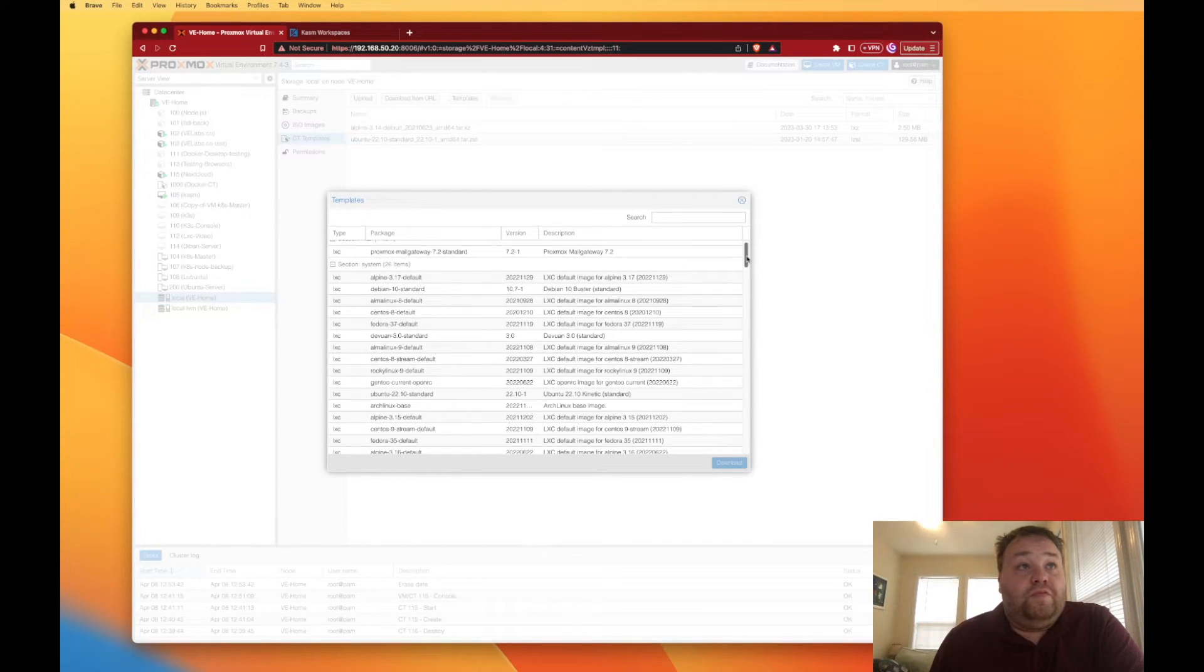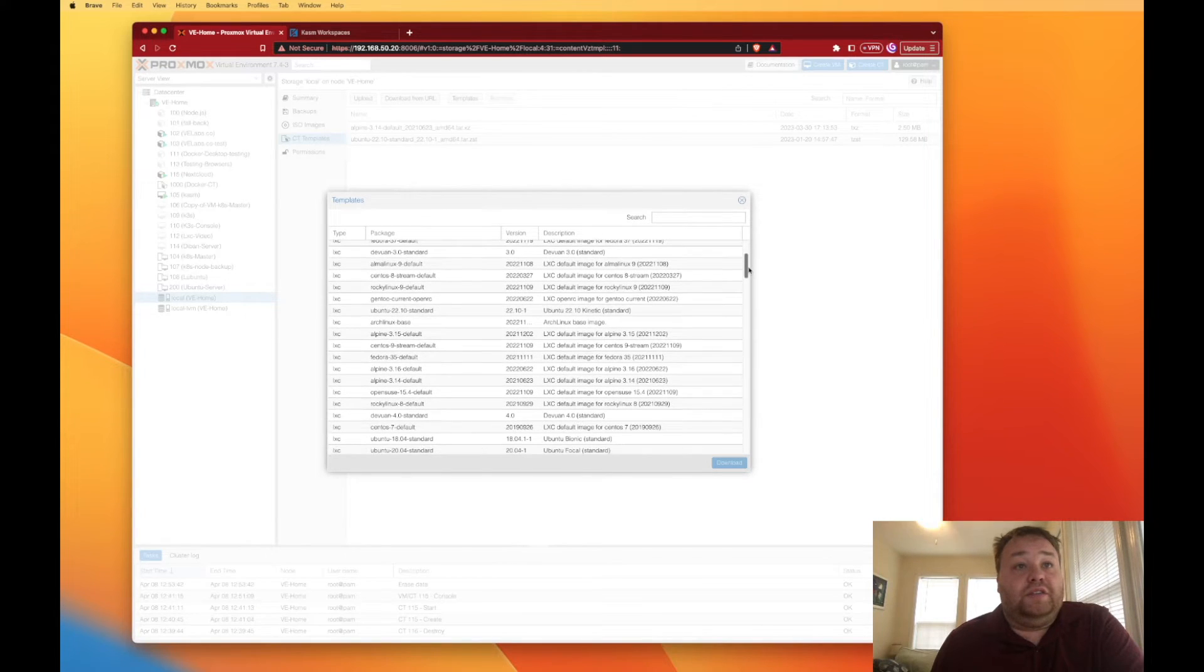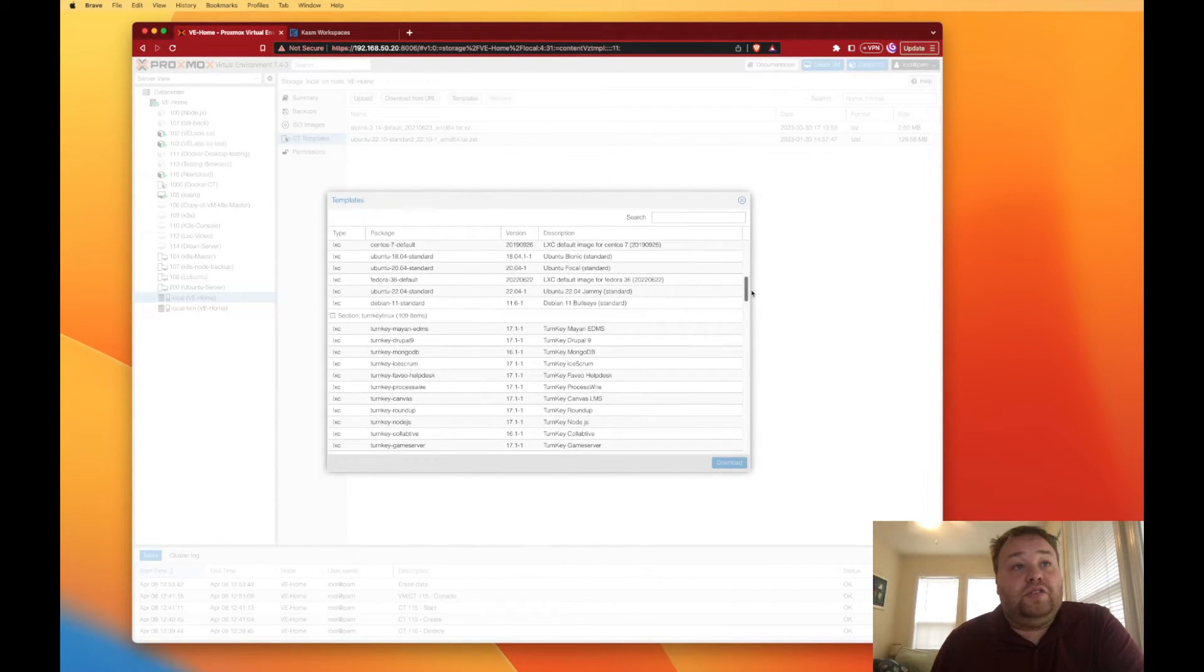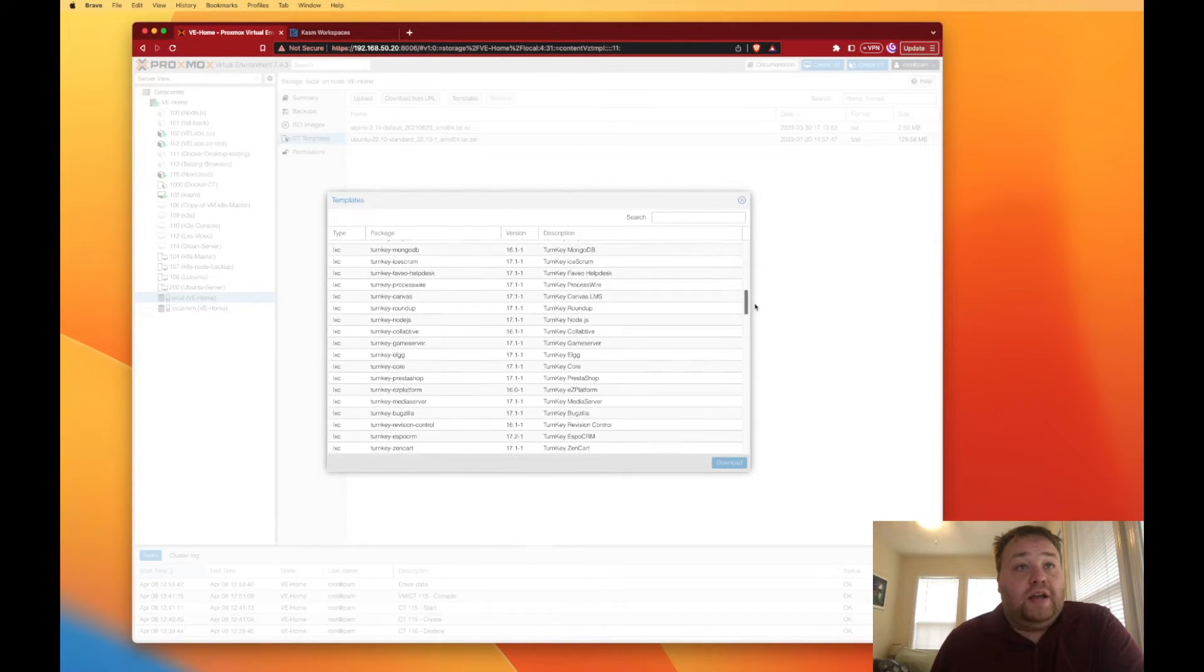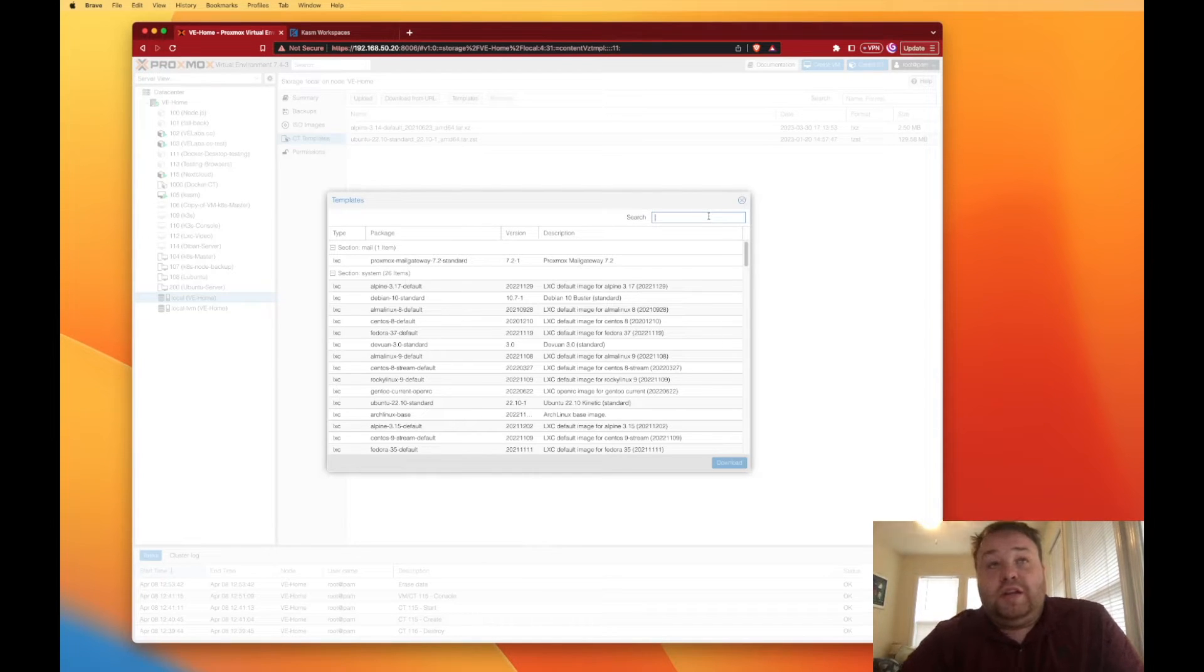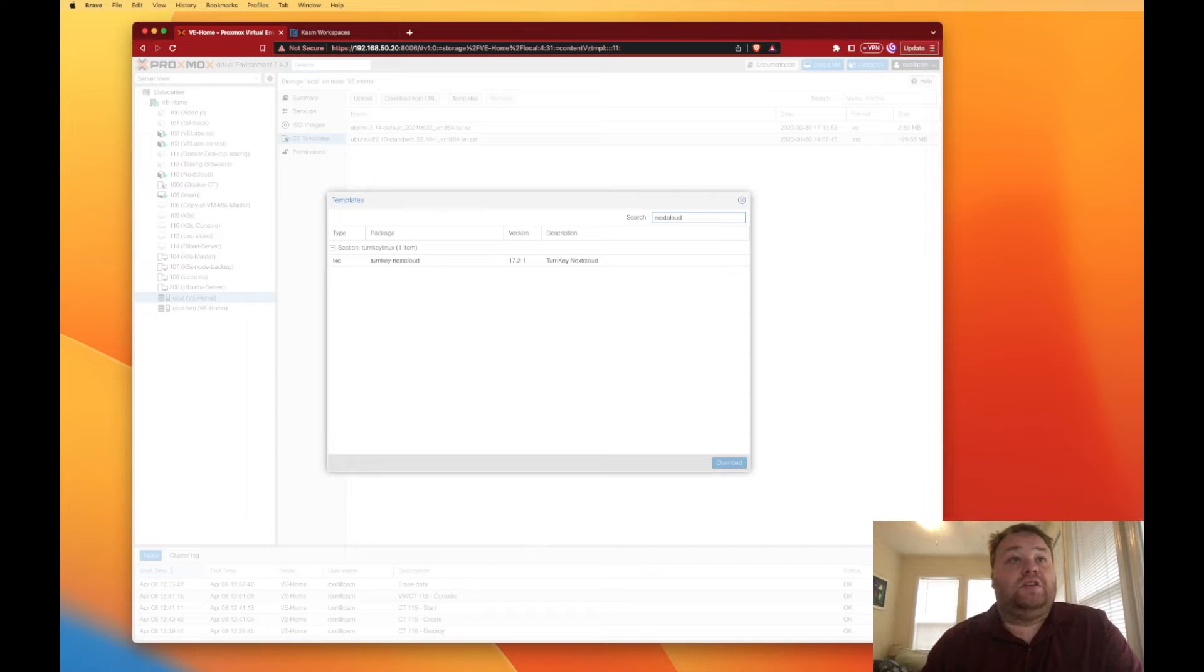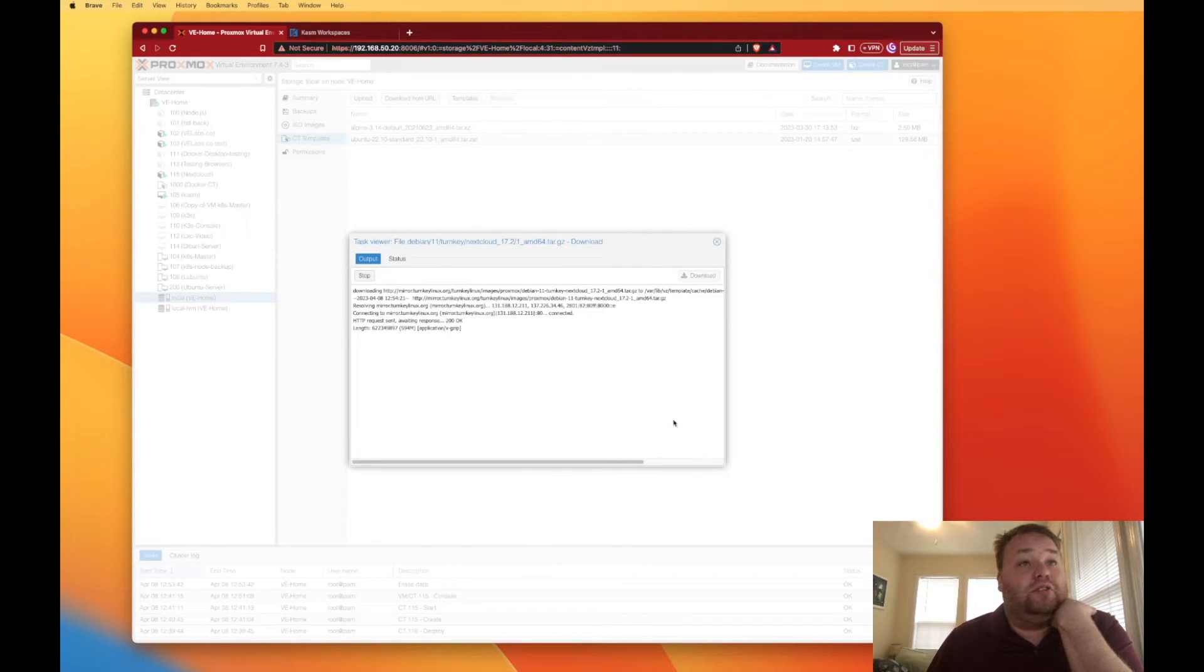There's a lot provided with Proxmox as far as operating systems and stuff, but then there's all these separate turnkey templates as well. There's quite a few to go through and I don't want to spend my time looking through each one individually, so I'm just going to search Nextcloud up here and you're going to notice it's going to pop up and I just press download.